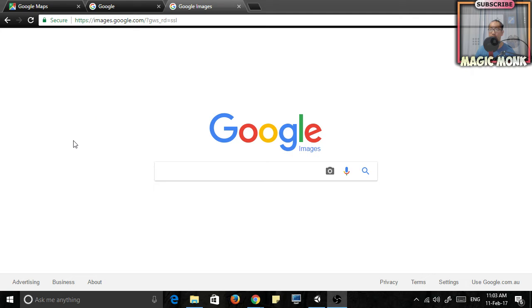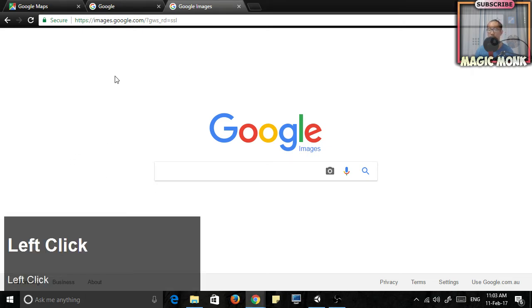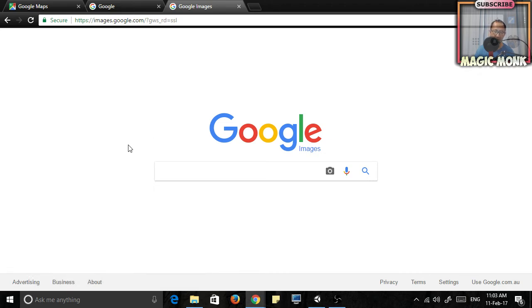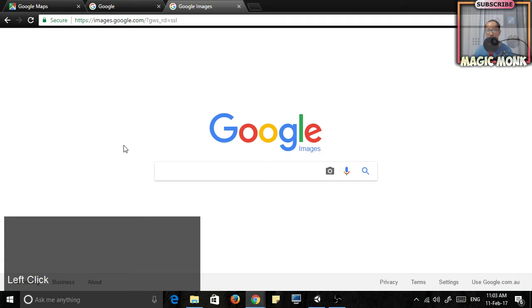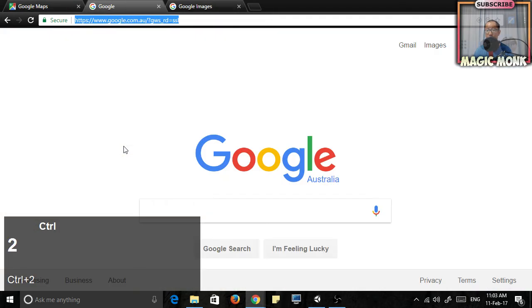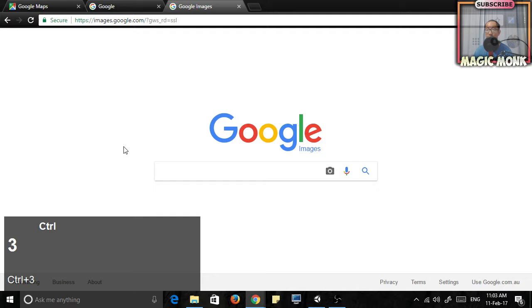Here is Google Chrome. You can see that I have three tabs open. Now the first thing I want you to try is make sure Google Chrome is your active window by clicking on it, and then press Ctrl and press 1, 2, and 3.